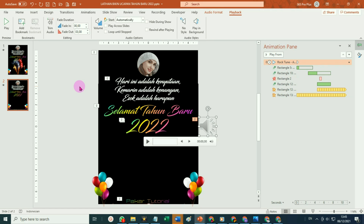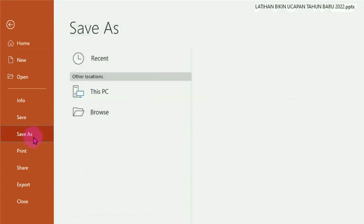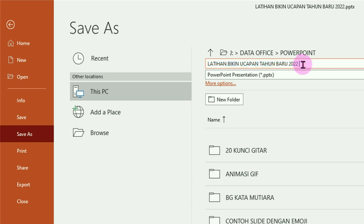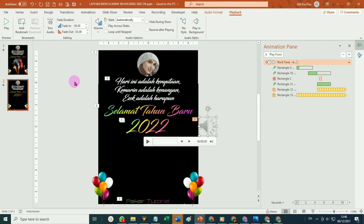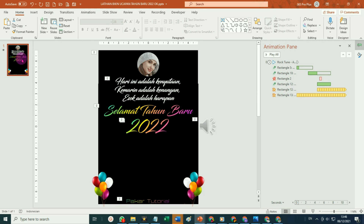Kita export menjadi video. Hanya sebelum di export, silahkan simpan dulu dalam bentuk file PPT-nya. Caranya tinggal klik pada tab file, pilih pada menu save as, silahkan pilih folder tempat penyimpanan, misalnya Faktor pilih di folder PowerPoint. Nama filenya 'Latihan bikin ucapan tahun baru 2022'. Di sini tipe filenya PPTX. Setelah itu klik tombol save. Kita sudah menyimpan filenya yang suatu saat bisa dibuka kembali untuk di edit.